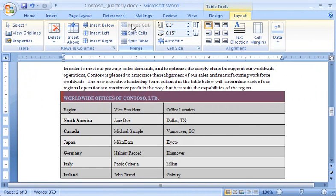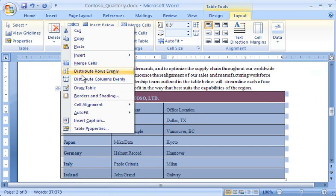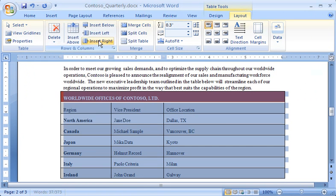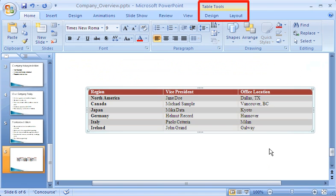And finally, after I've created a table I like, I can copy it and then paste it into one of the other Office programs, such as PowerPoint or Outlook, where I can use the familiar Office tools. That way, I can make the most of my efforts, and of the integrated features of the Microsoft Office programs.